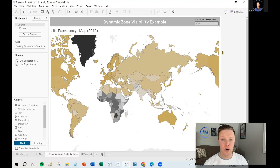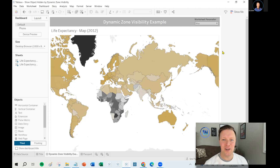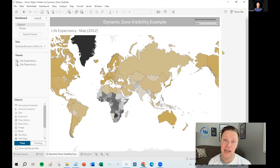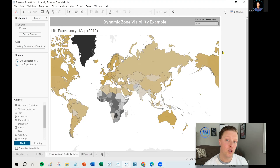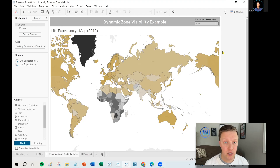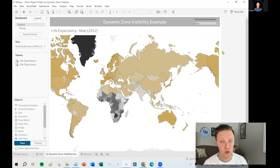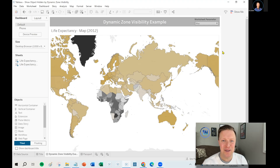If you'd like a primer on what all that is, check out the description down below. We've done a couple of videos on dynamic zone visibility in the past that you may find interesting. And one other thing - while we're using dynamic zone visibility for a worksheet swap in this scenario, it can be used to swap pretty much any object in a dashboard: a color legend, a size legend, a filter, a parameter, an image, a text box. Anything can be swapped with dynamic zone visibility.